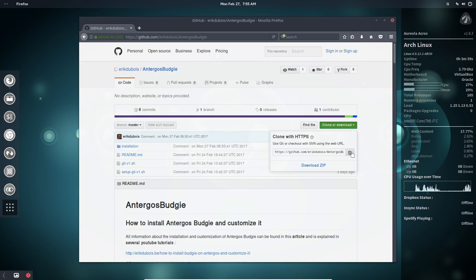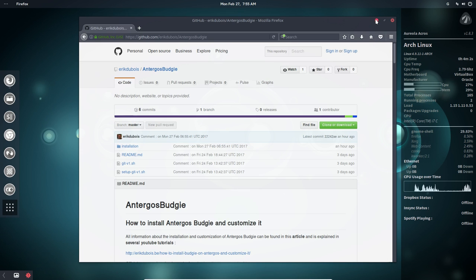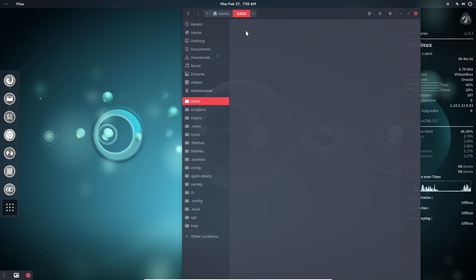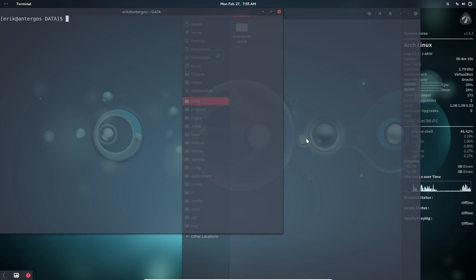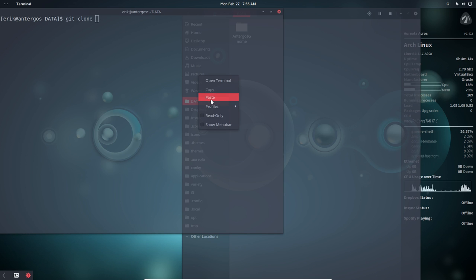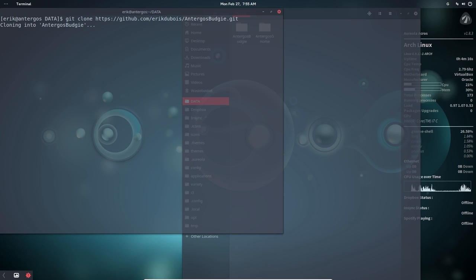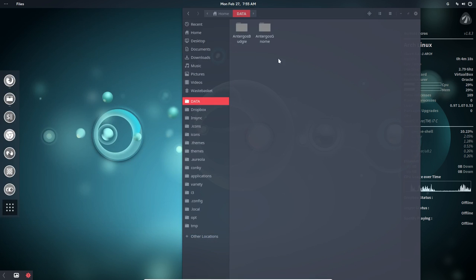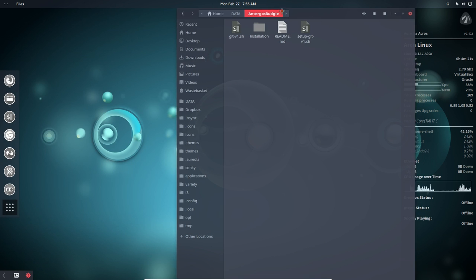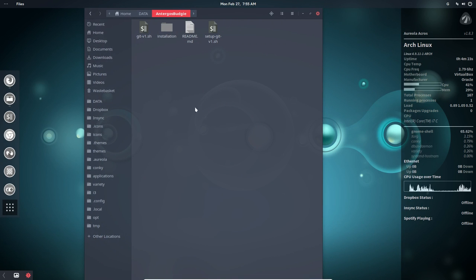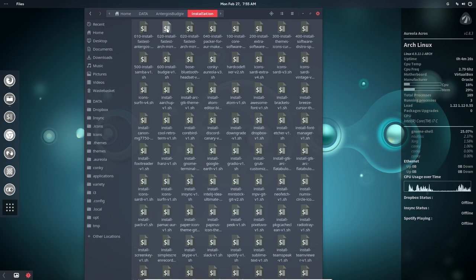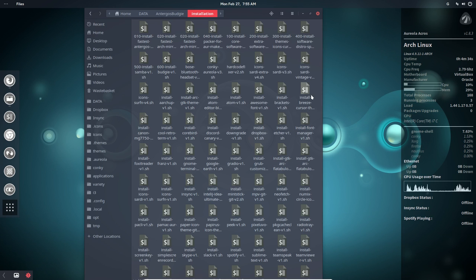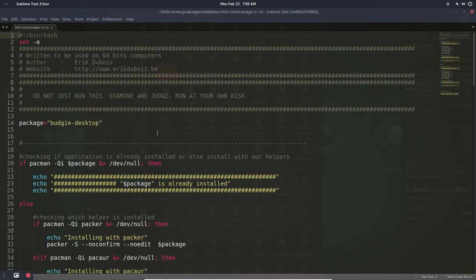We're going to clone it to our files in data. There is already one clone there. Budgie is there, so this is Antergos Budgie. Then we go to the installation. We installed GNOME already, so we only have to go to one little script. Let's quickly open it, the install Budgie.